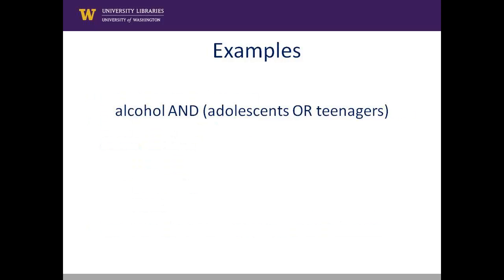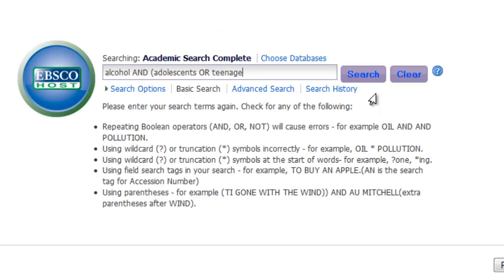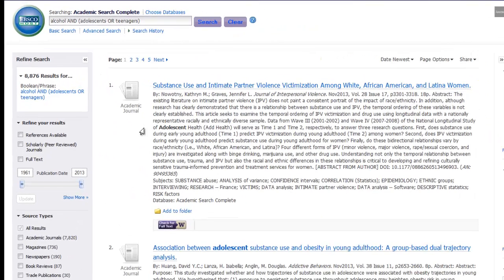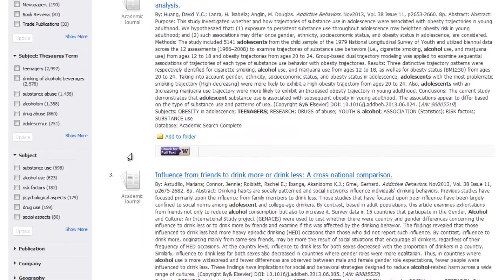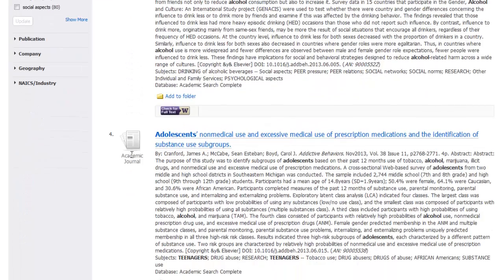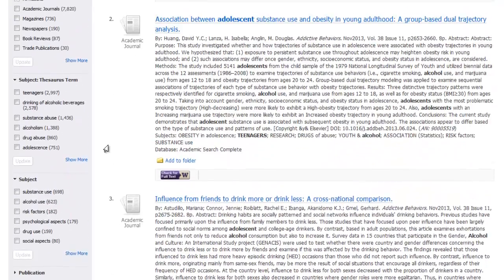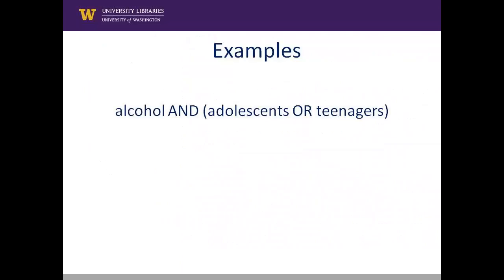Let's look at this search, for example: alcohol AND (adolescents OR teenagers). With this search, the database will retrieve articles on alcohol AND adolescents or alcohol AND teenagers. Without the parentheses, the database takes your search terms literally and will search for your terms in the order you type them. For instance, if you remove the parentheses from this example, you would find articles on alcohol AND adolescents as well as articles on teenagers without the alcohol aspect.